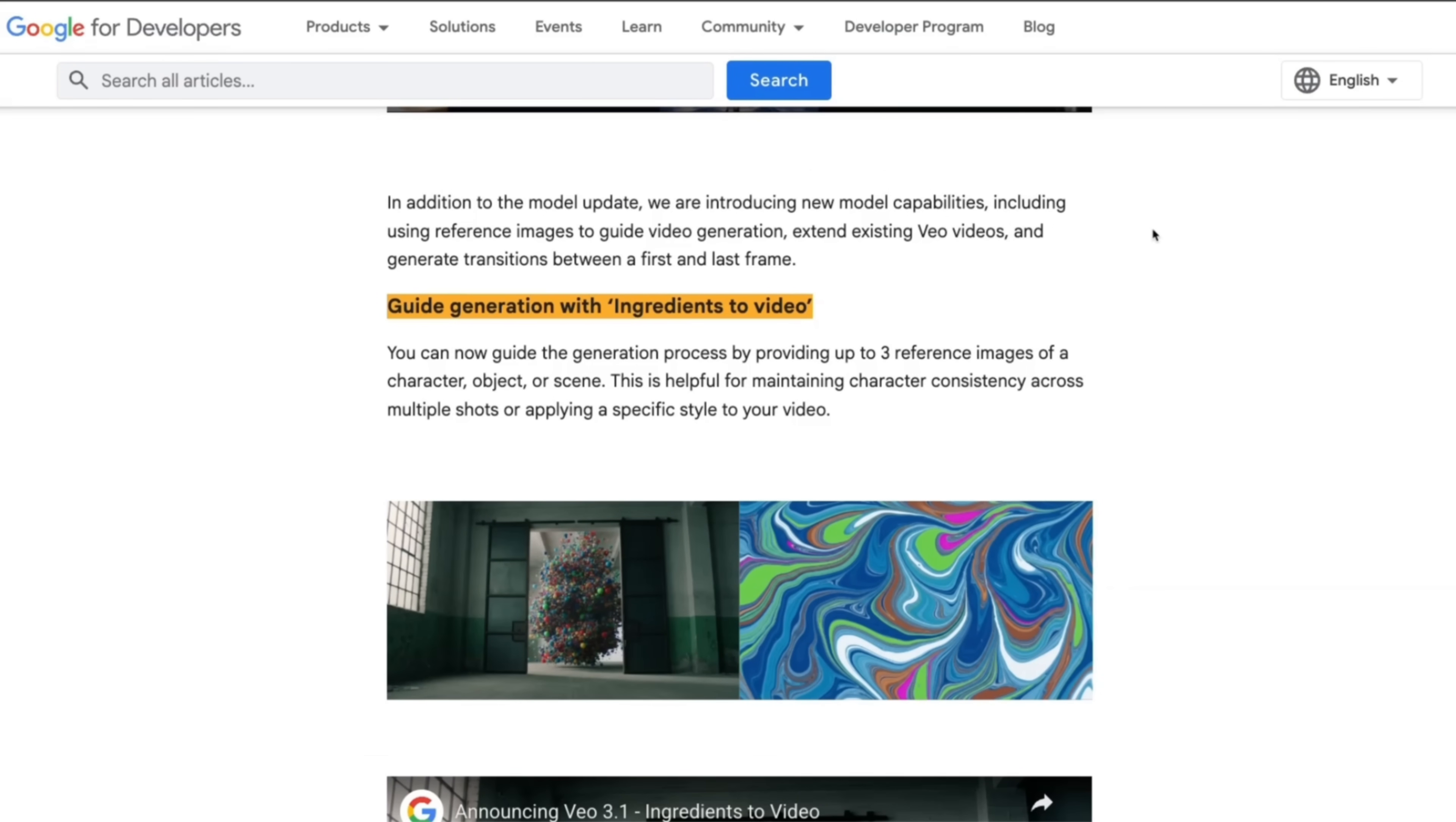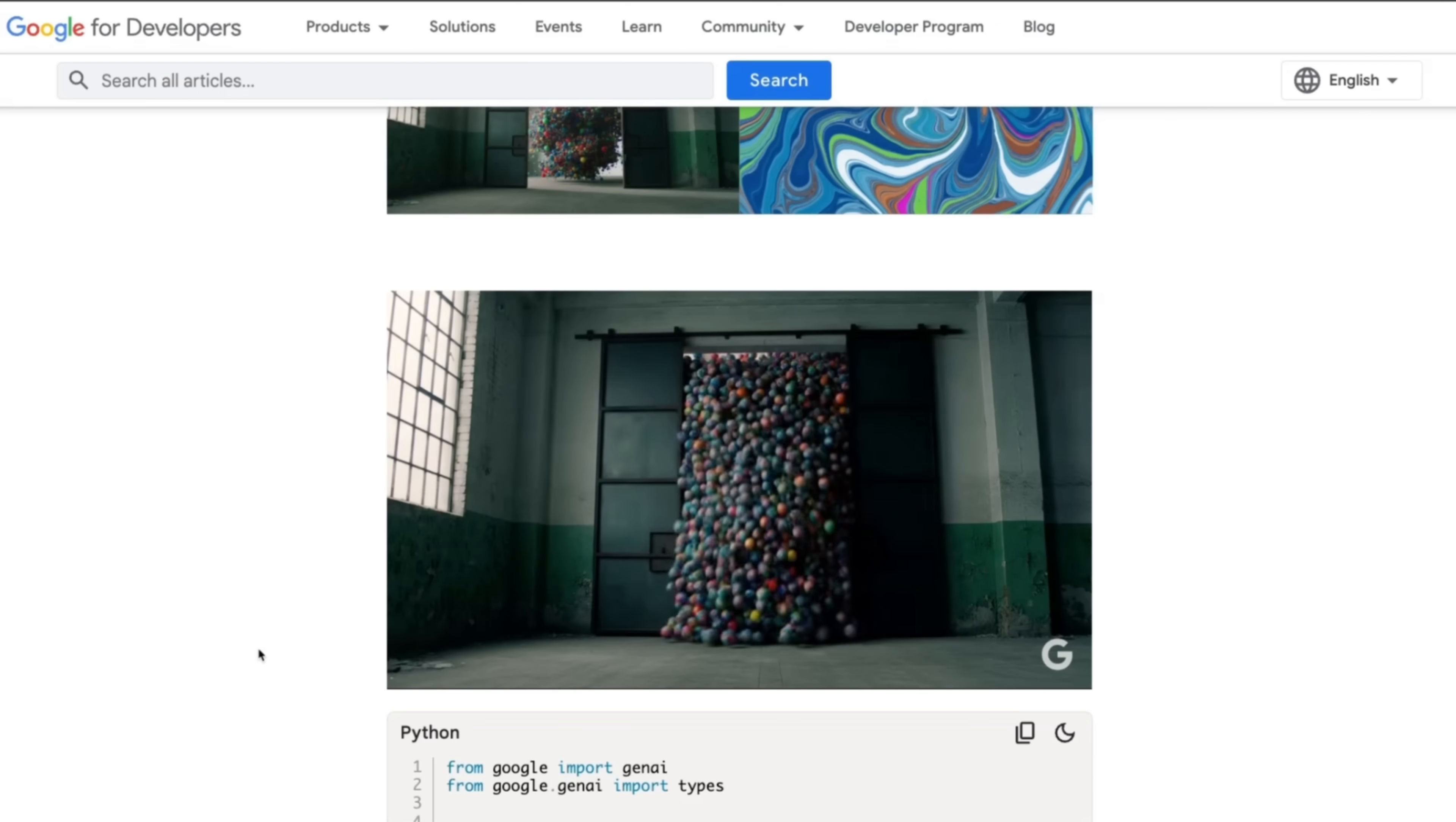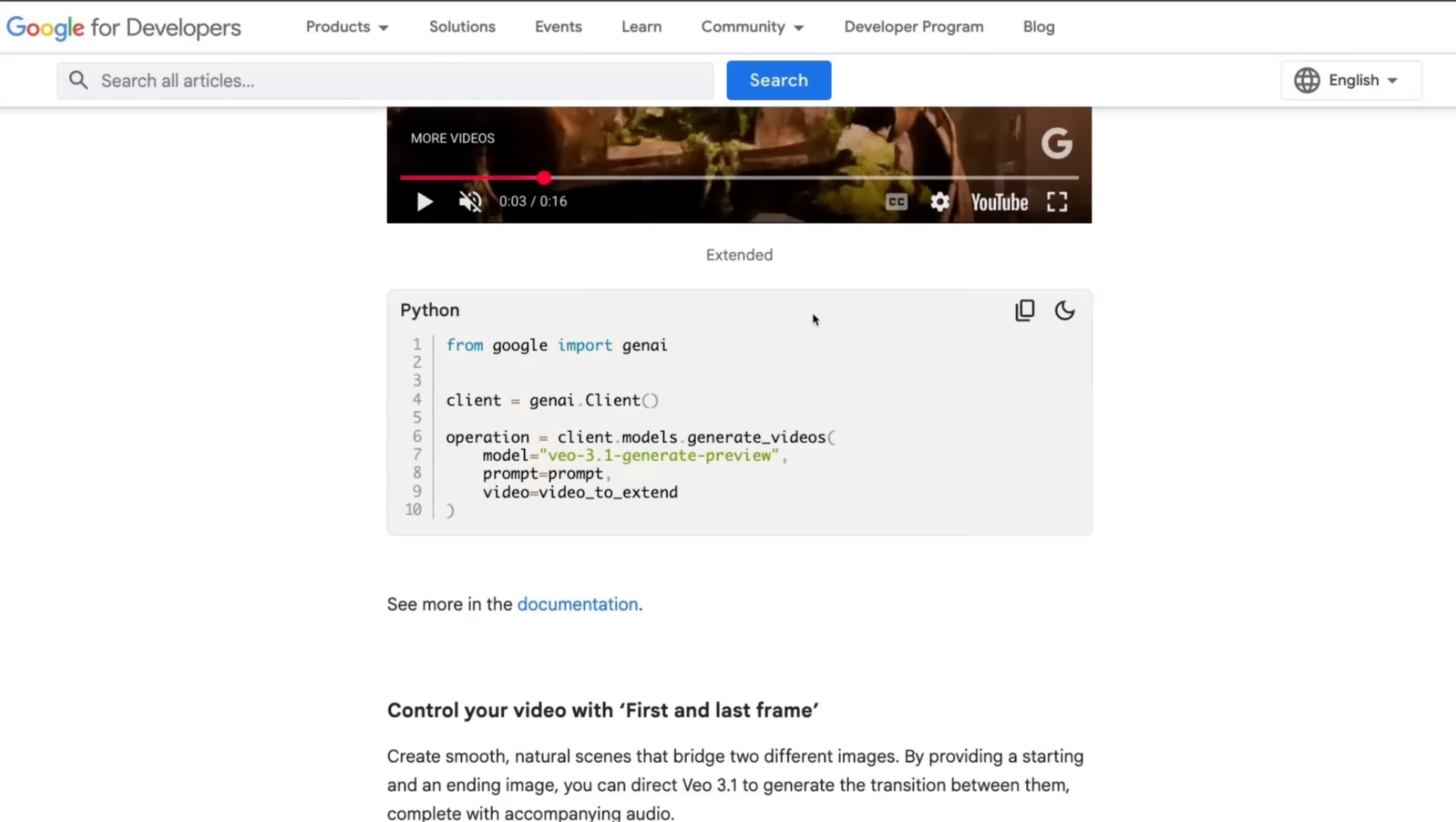Coming back to the Veo 3.1 update, I want to show you the API structure and how easy it is now to build with Veo 3.1. With this new model, they added the capability to provide reference images. For example, in this case, you see these two reference images. Let me see if I can run this video, it does have sound or audio. But if you want to generate something like that, you will be able to do that by providing the two reference images and describing what exactly you want, and it will be able to combine it.